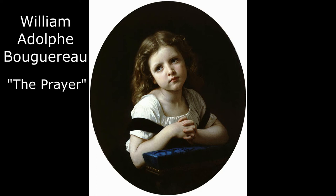Today I will show you how to find the colors in a reference photo using Photoshop. My reference is a painting by William Adolph Bouguereau titled The Prayer.